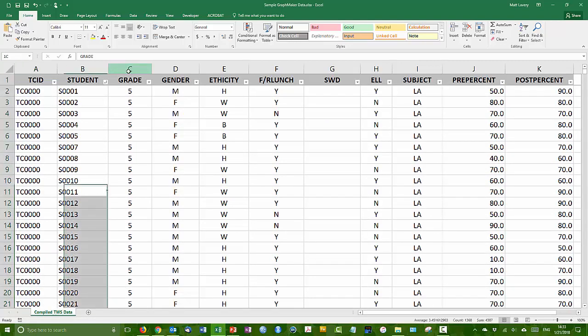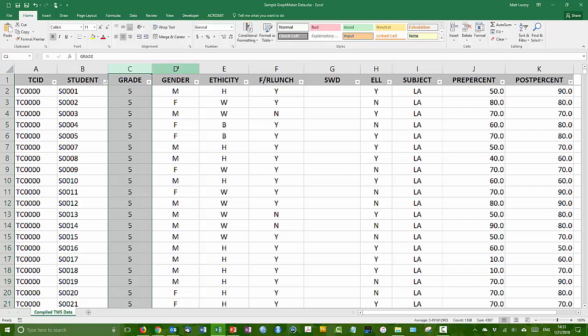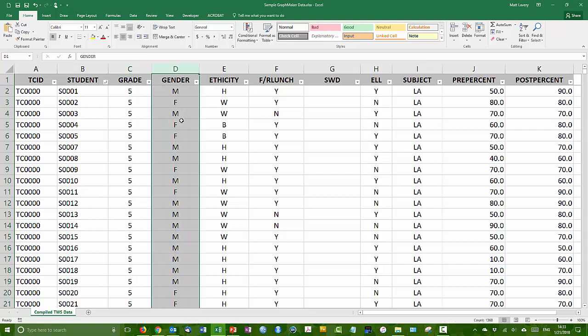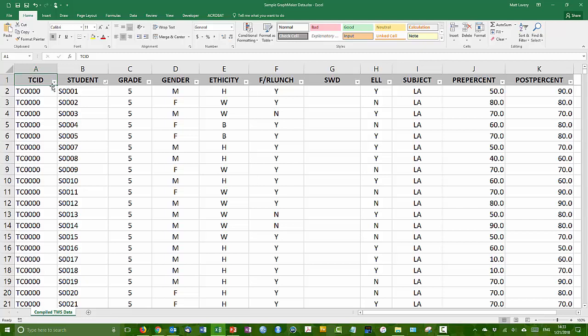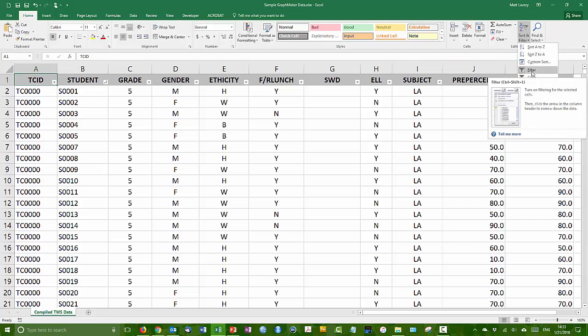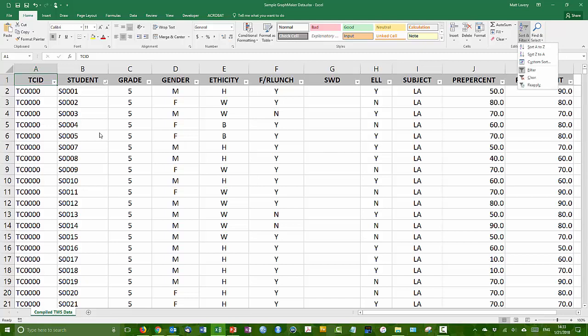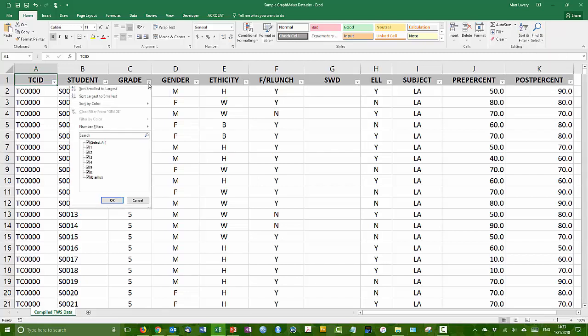Then we have the grade level of the student, the gender of the student recorded as either male or female, and the ethnicity of the student. I've turned on the filter feature in Microsoft Excel, which will help us take a look. If we click on this pull down button, we can see there's grades one through five and kindergarten in this data set. There's also some students, some records in which the grade level is left blank.